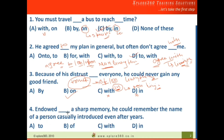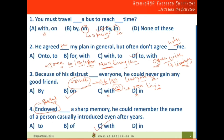Question four involves the word 'endowed.' If you know the meaning — 'gifted' — you can easily answer. With 'gifted,' you always use 'with.' For example, 'I am gifted with a great attitude' or 'gifted with a sharp memory.' So the correct answer uses 'with.'